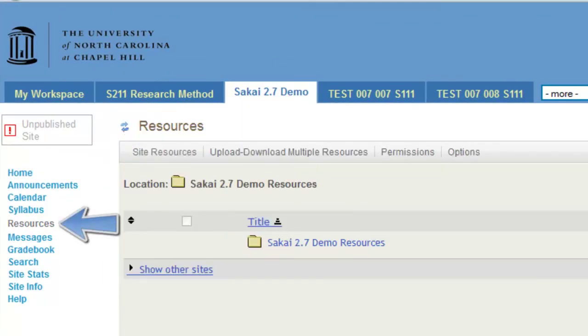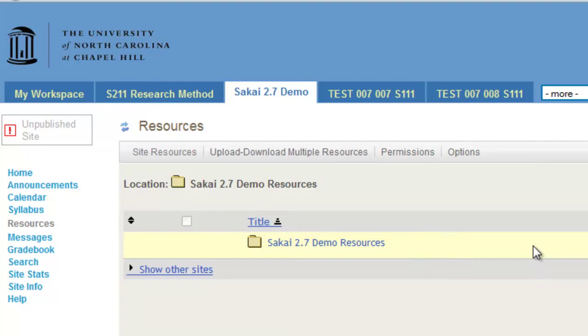Next, decide where to create the folder. Like a file system on a personal computer, you can create folders inside folders in Sakai. To begin, choose the top-level folder, which you will see is named after your course site.